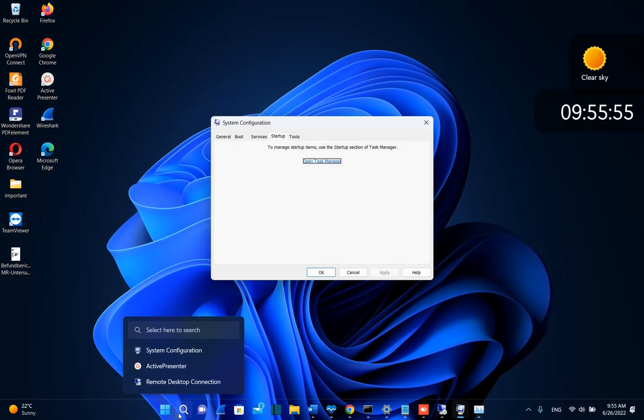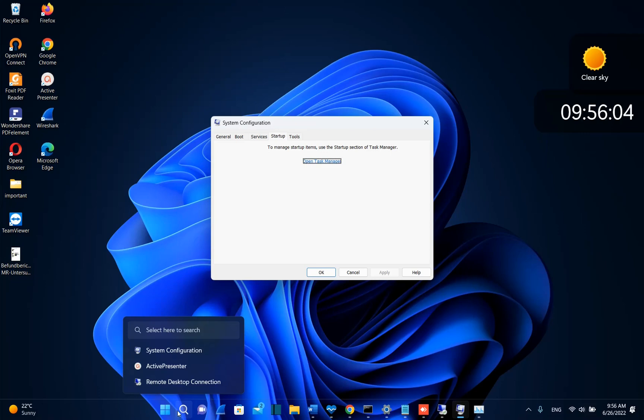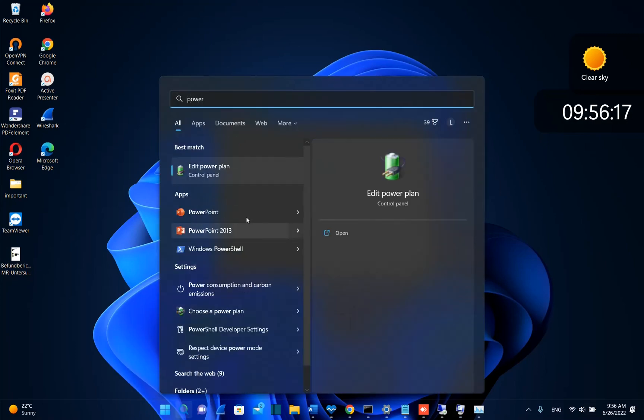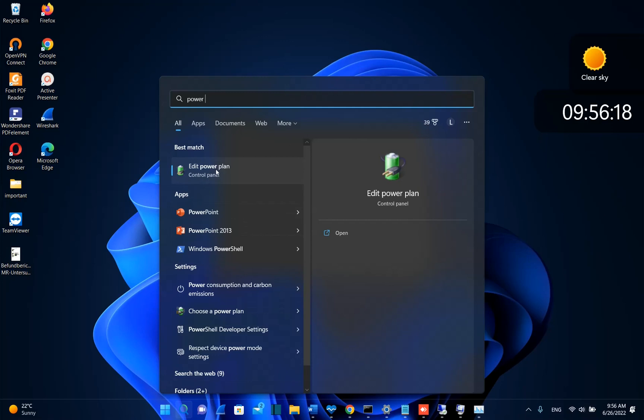The next step that we need to change in order to improve the performance of our computer is the power options. So let me show you how that is done. So we go ahead search and we type here power plans and then you will see this settings regarding power plans.